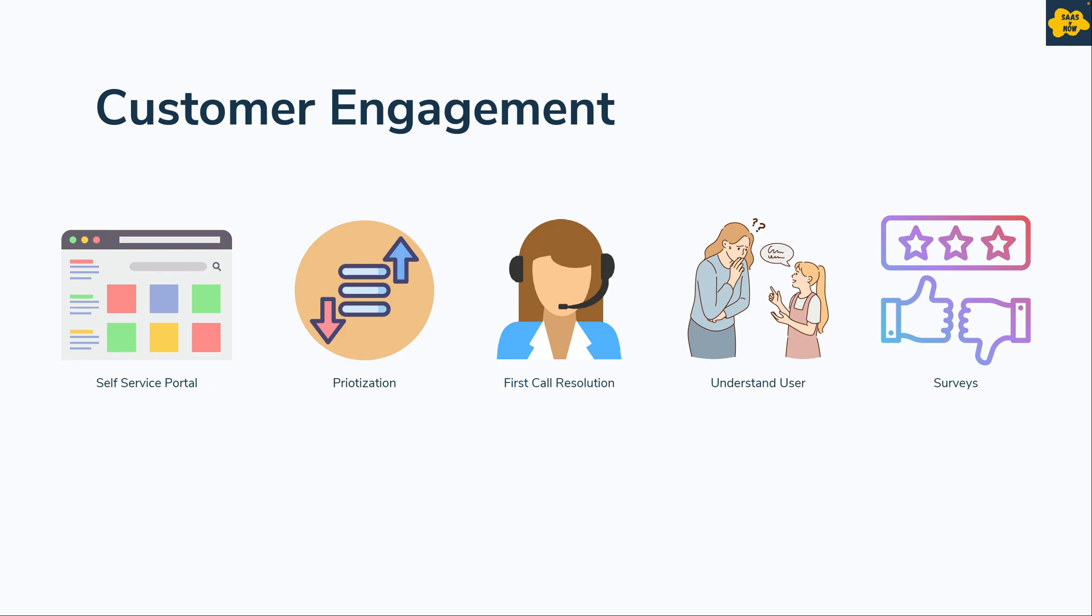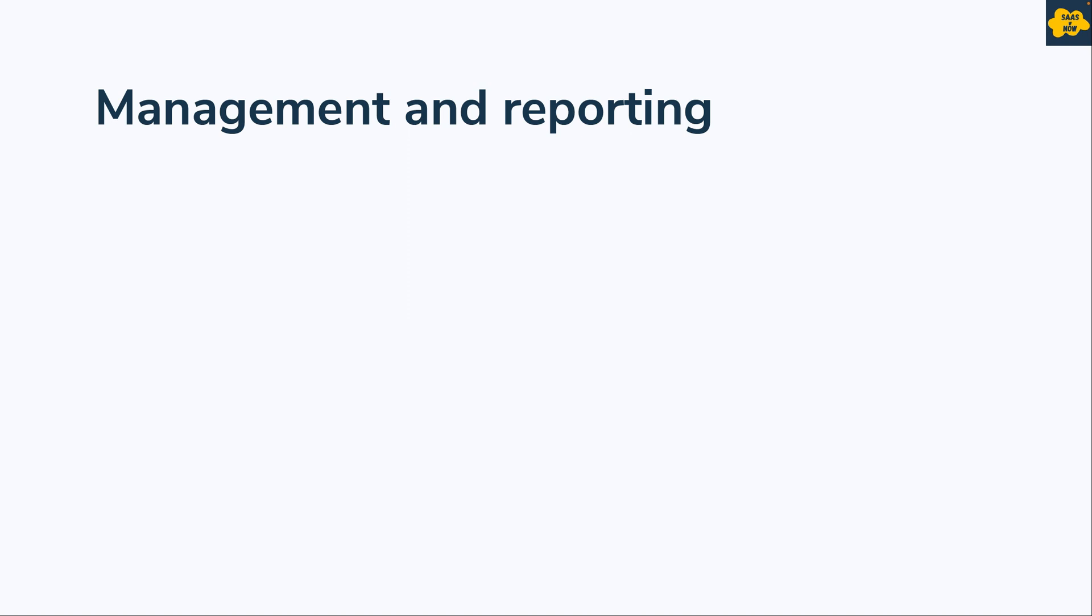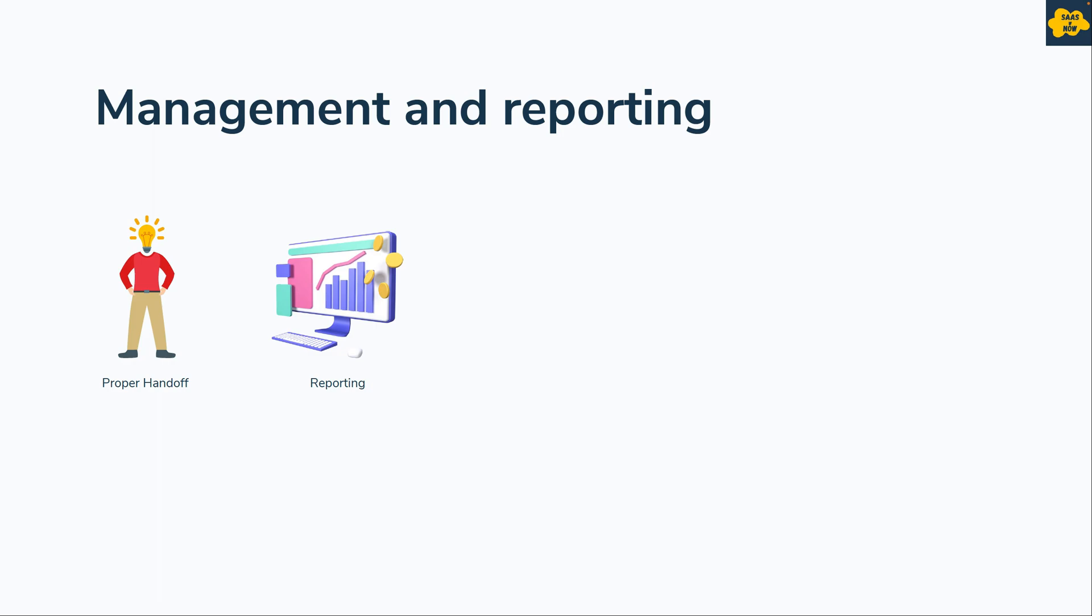Next is management and reporting. Ensure right escalation procedure is in place for smooth handoff and improved customer experience. Use real-time reporting and analytics to monitor how operations are functioning and seek any corrective actions before issues escalate into problems like MTTR.